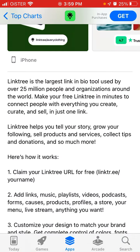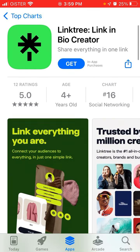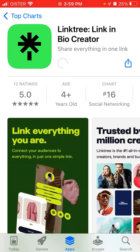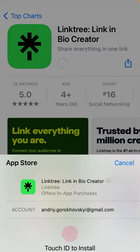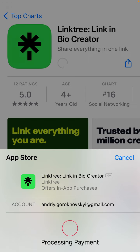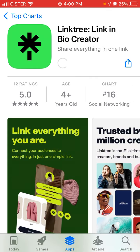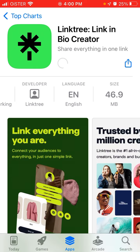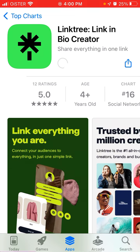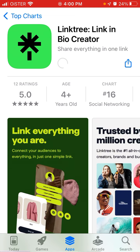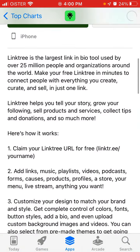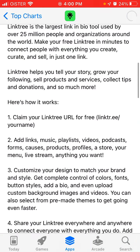Before, Link 3 was just a website, but now it's also an app, so you can go and download it. Just tap your Touch ID or Face ID to download. The size is just 46 megabytes, and there are 12 ratings with an average rating of 5 stars.